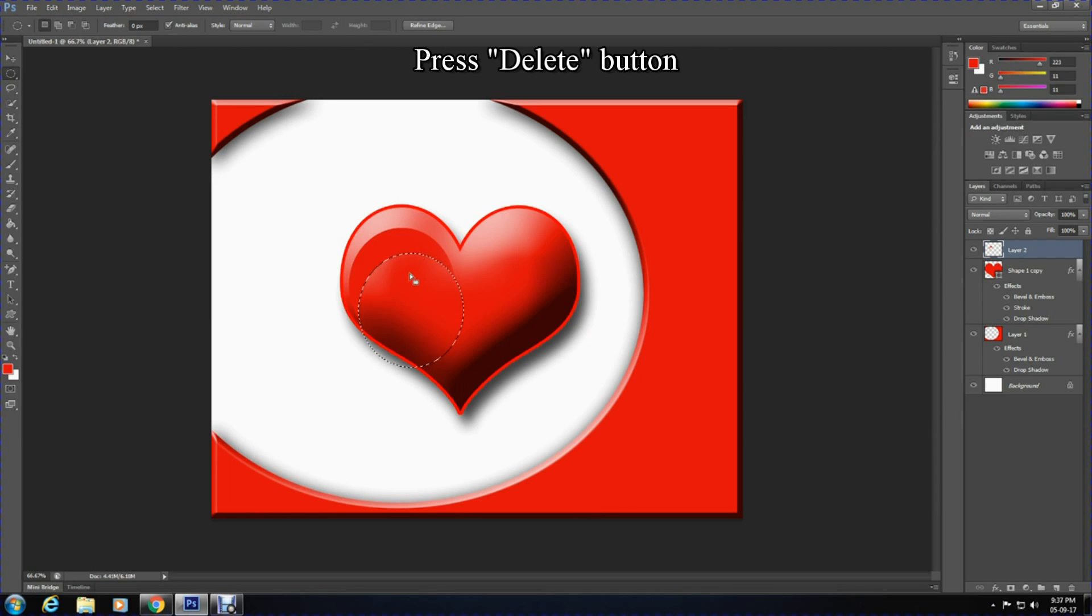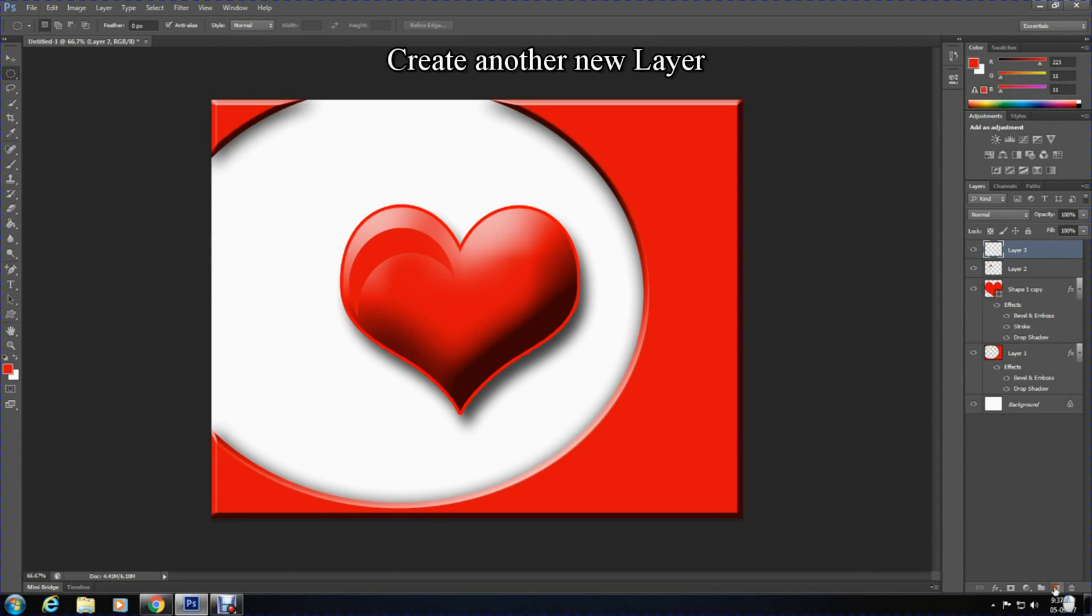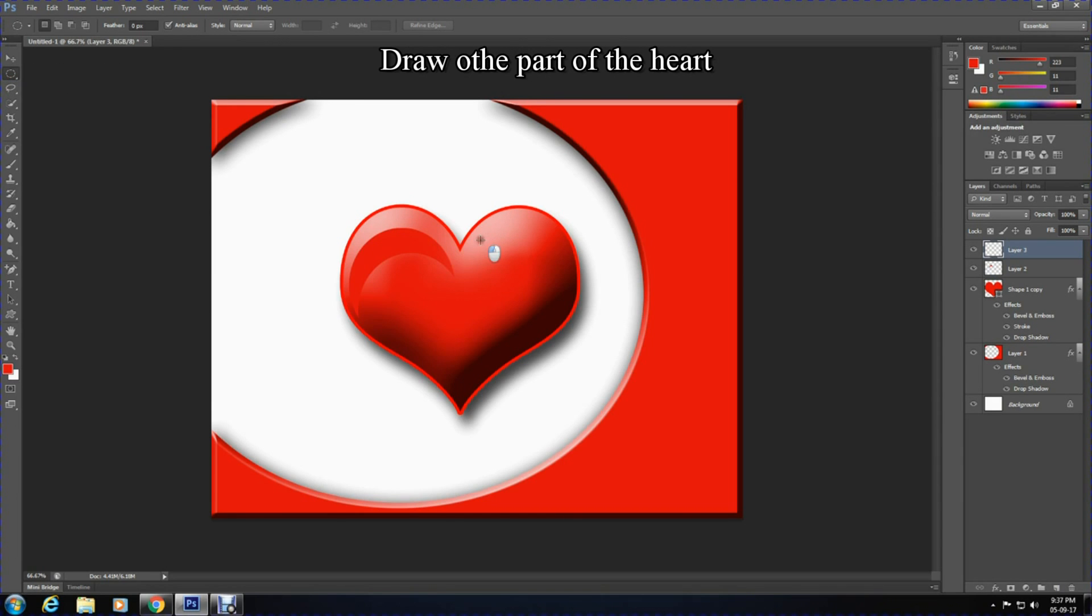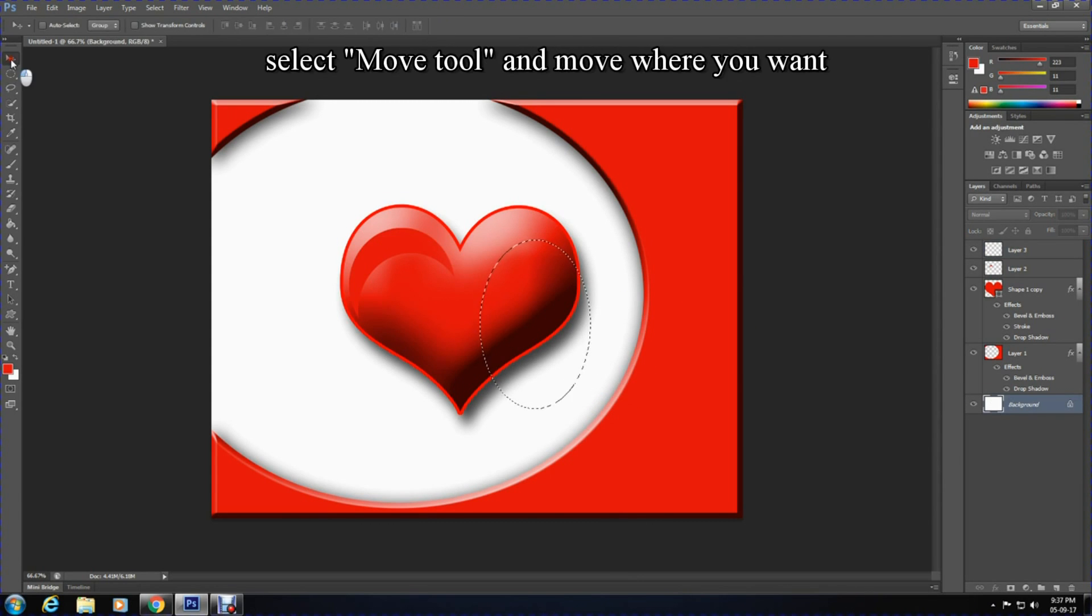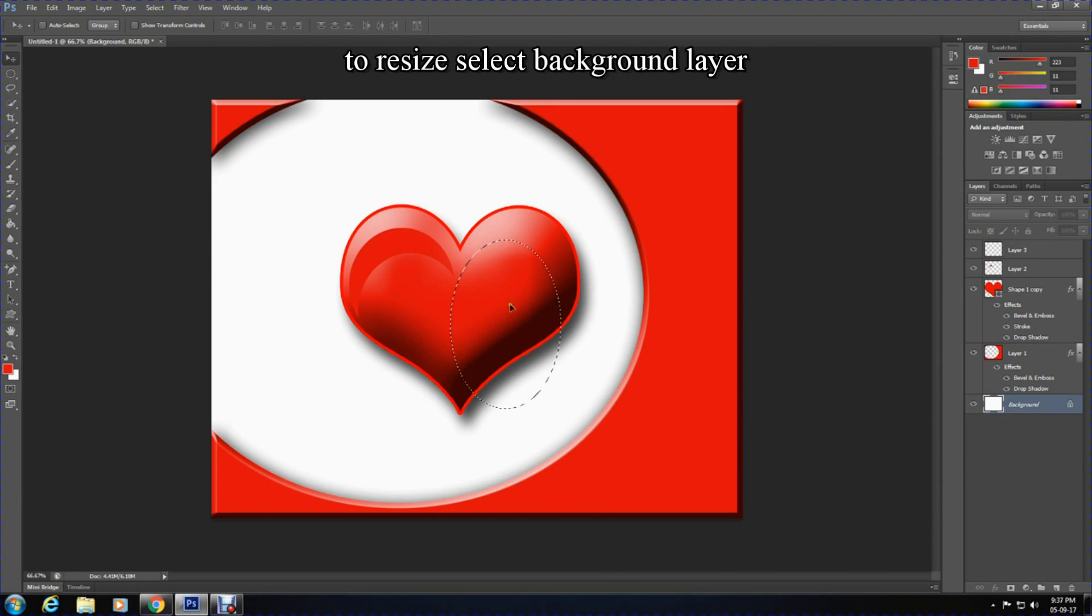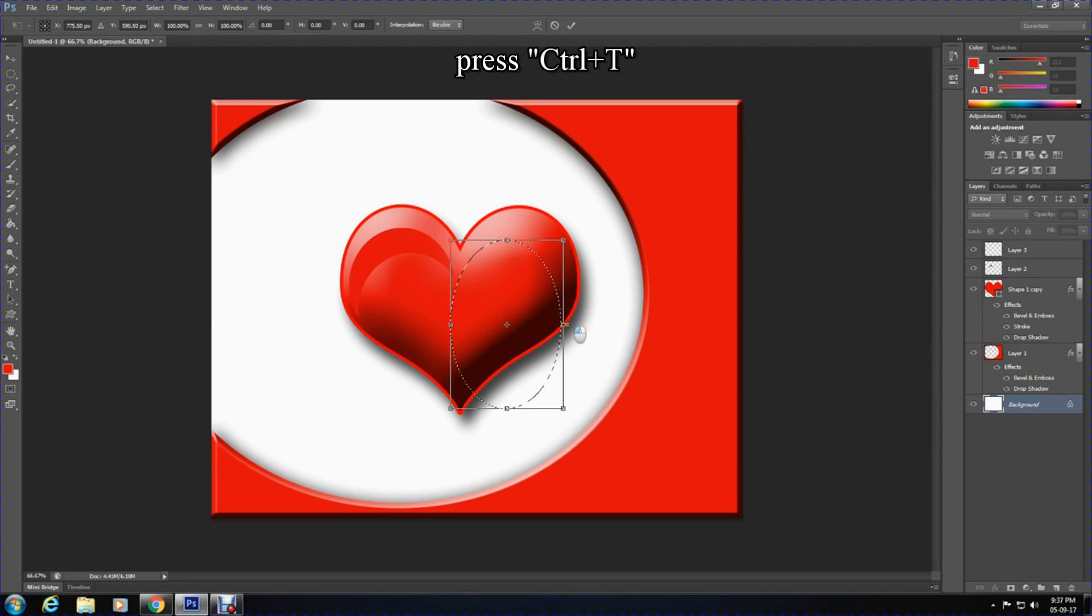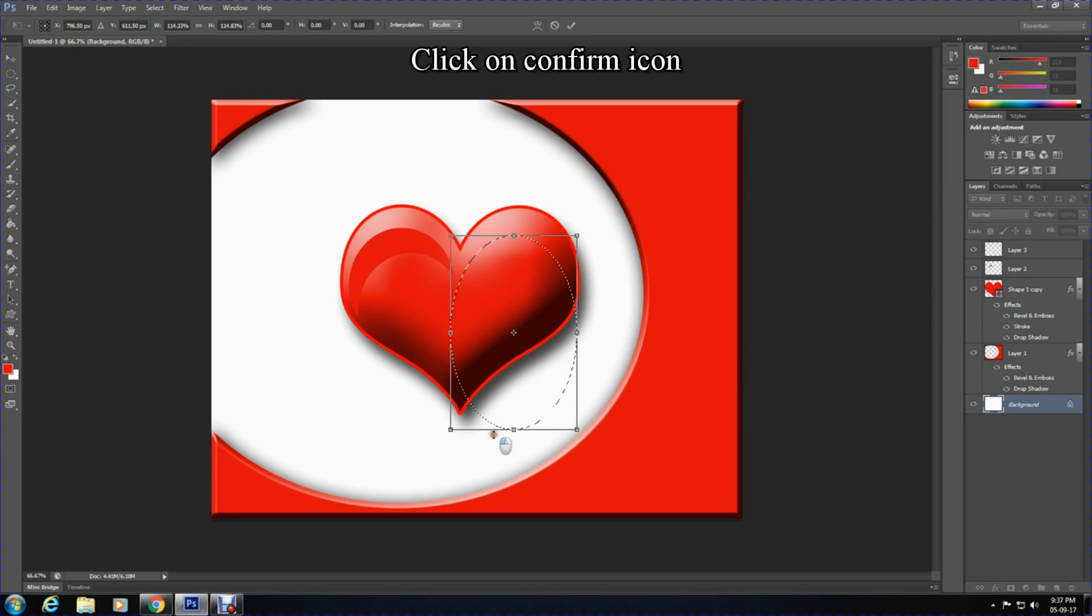Create another layer and select the elliptical marquee tool. Draw a long oval shape using the elliptical marquee tool and adjust the position of it if needed. If further alterations are needed, you can press Ctrl+T to alter it and press the confirmation mark to confirm this.